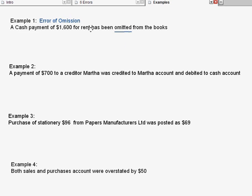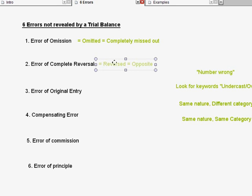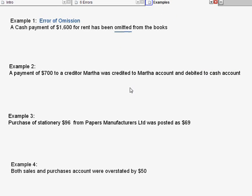That's why I start off with the simplest one first. Now we look at the second error. The second error is called error of complete reversal. Reversal comes from the word reversed — reversed means opposite. Look at example two. It says that a payment of $700 to creditor Marta was credited to Marta's account and debited to cash account. Some people don't see the error in this transaction. Let me show you what is wrong here. Let us write the correct entries first.